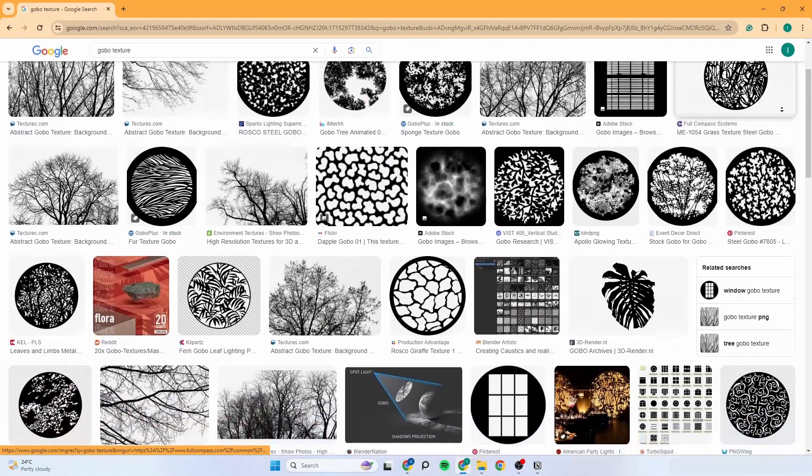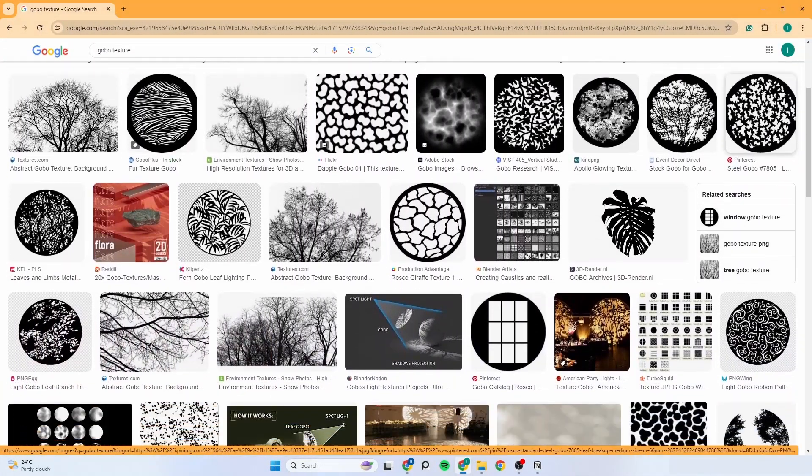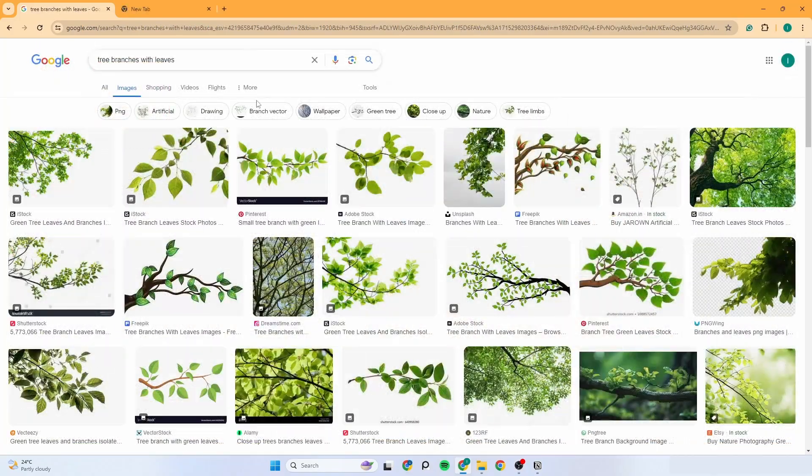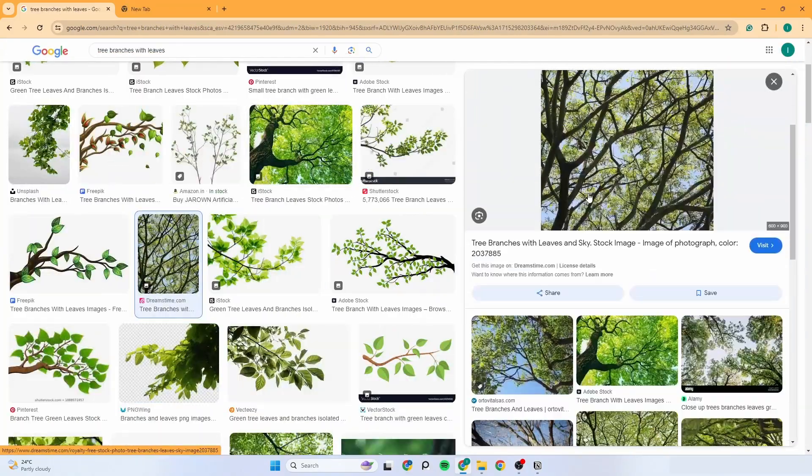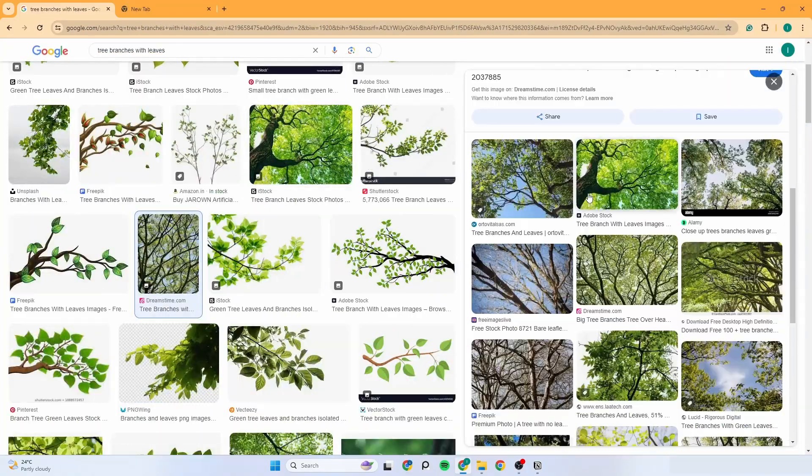You don't just need a black and white texture for this. You can use any image from Google as a gobo texture.